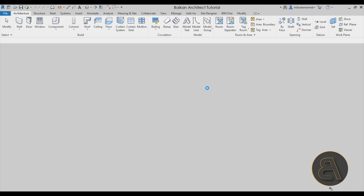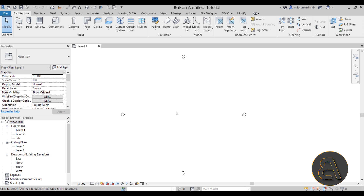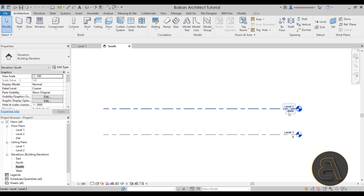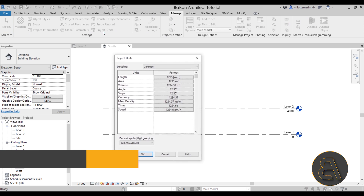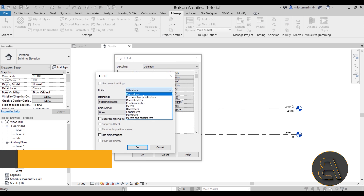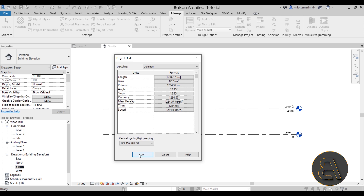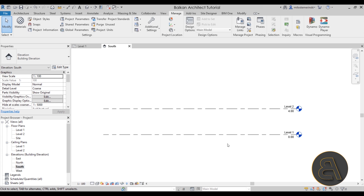Once Revit starts up we can get started working on our building. First I like to set up the levels, so I'll head to the project browser, go to the south elevation, and I can see the units are in millimeters. I don't like working in millimeters, so I'll go to the Manage tab and change the project units from millimeters to meters. Let's use a couple of decimal places for more precision.